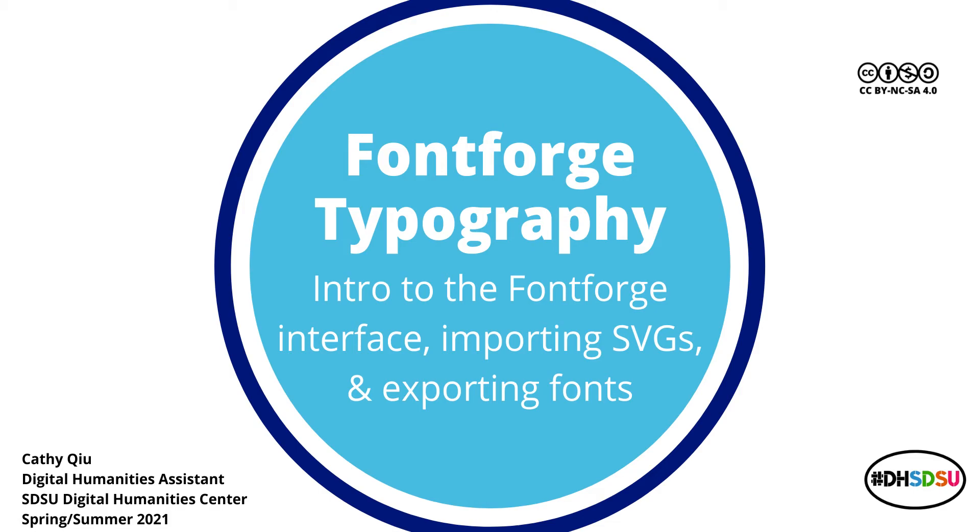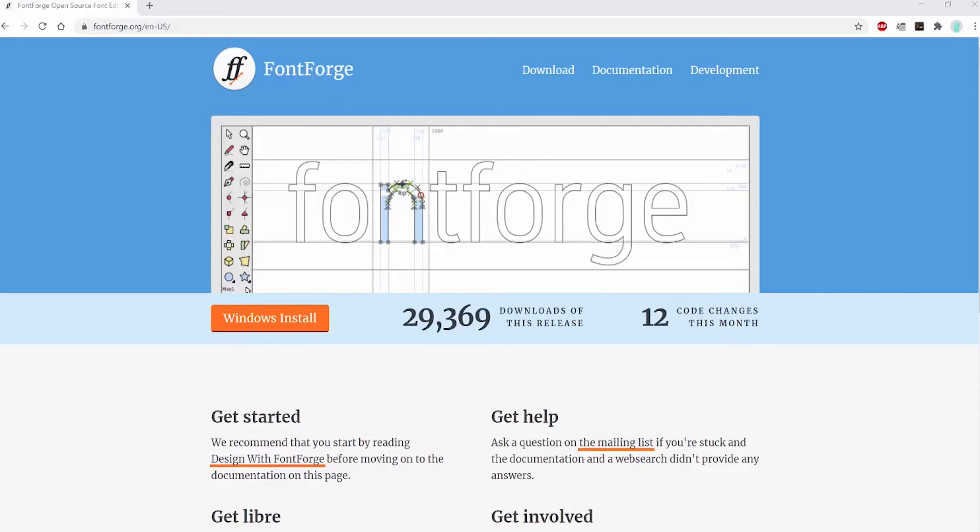Hi everyone, my name is Kathy. I'm the Digital Humanities Center Assistant. Welcome to the intro to FontForge tutorial. Like the name suggests, FontForge is a free software for creating fonts.